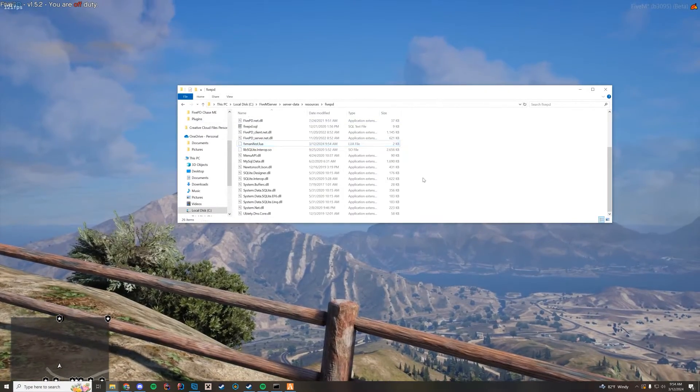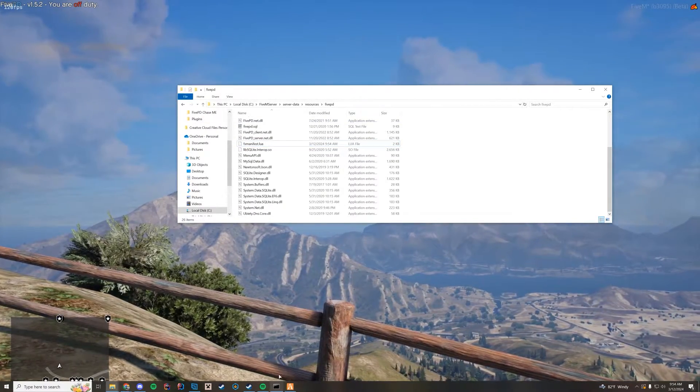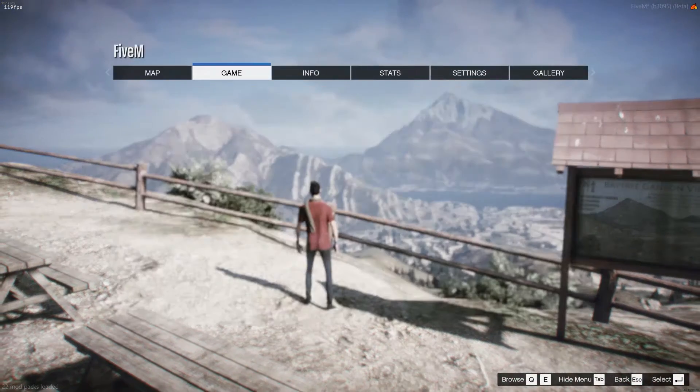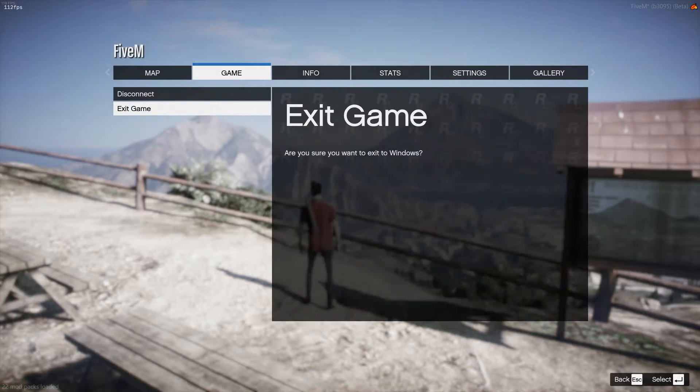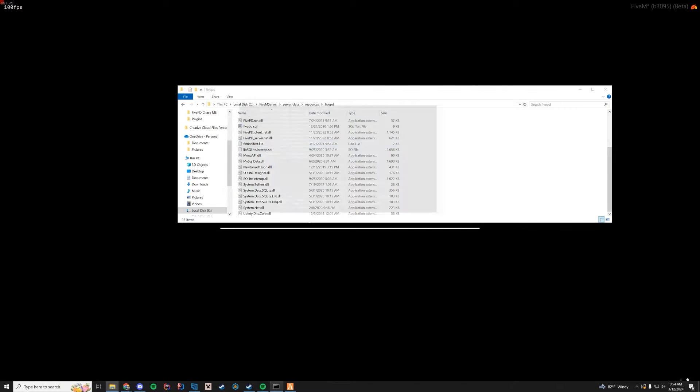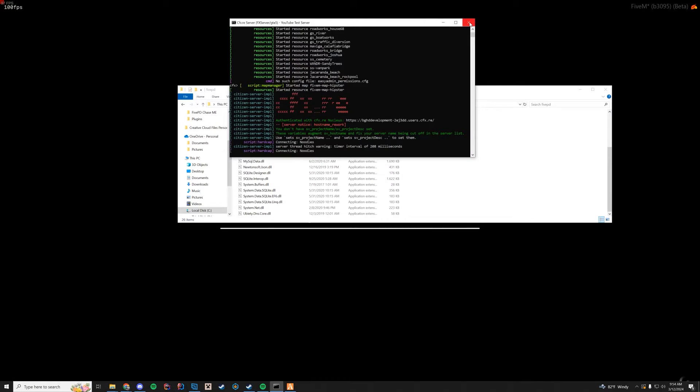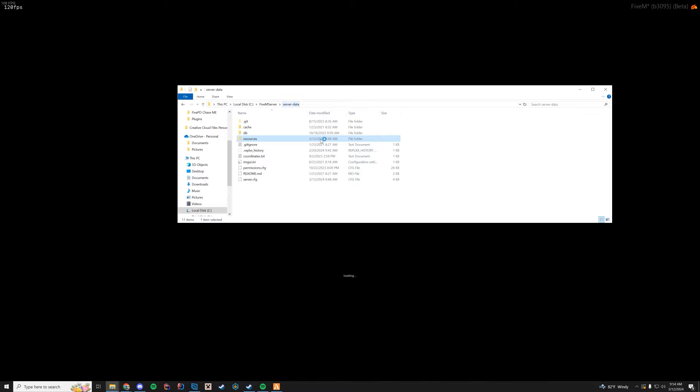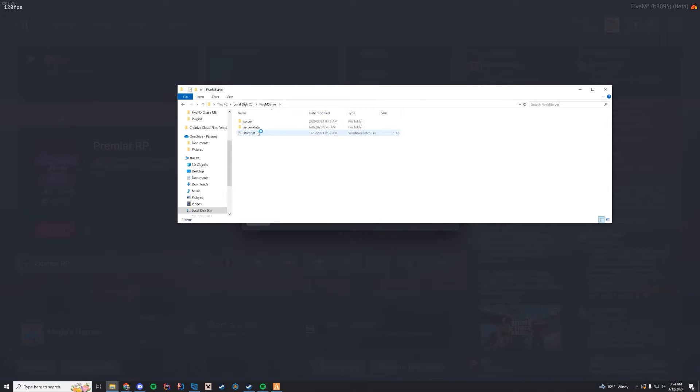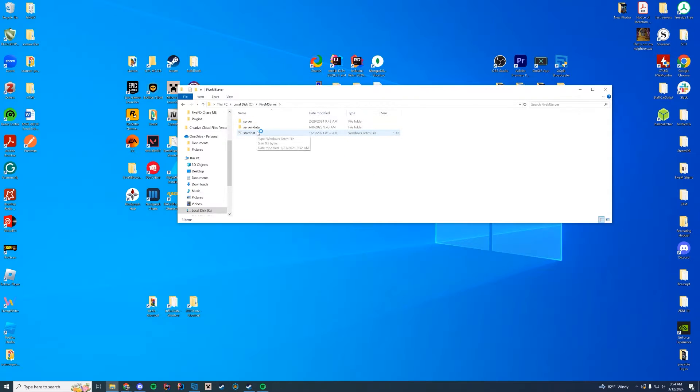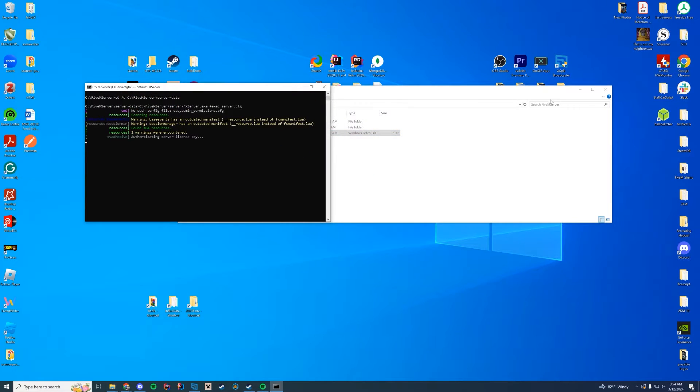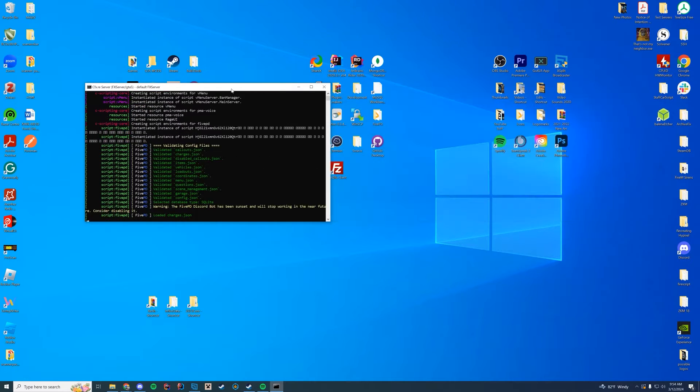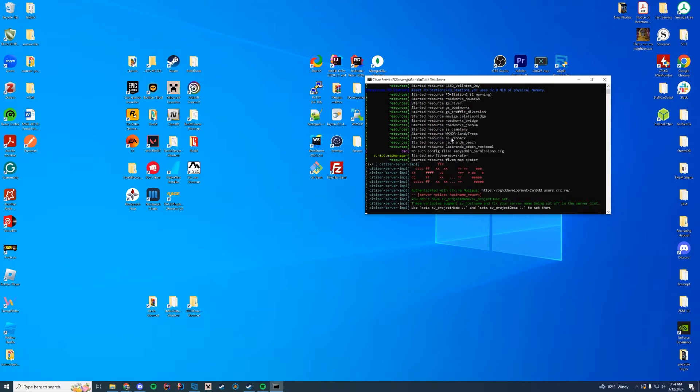Now, if we go ahead and stop the server, we're going to disconnect. And knowing 5M, I'm going to have to restart anyway. So I'll just completely restart my game. Disconnect from the server. And then we'll start up the server once again. Once 5M closes. There we go.